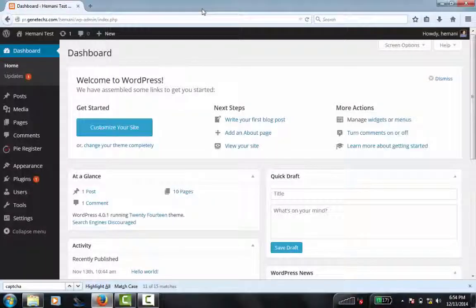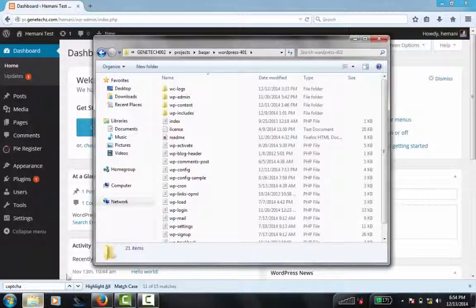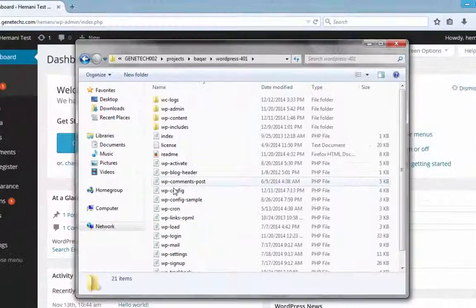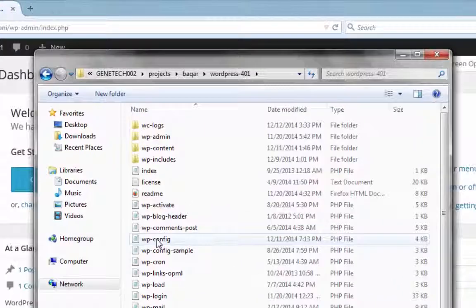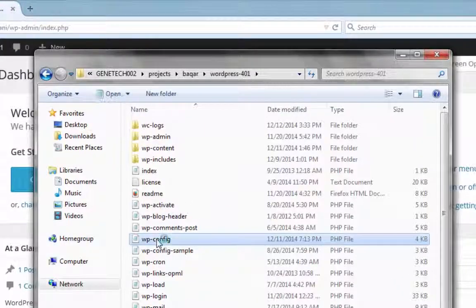PyRegister allows you to translate your form fields through .po files. To do this, go to the root directory of your WordPress blog and open the wp-config file using a text editor.